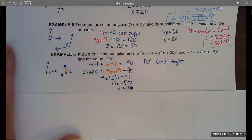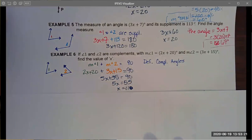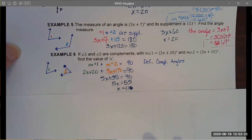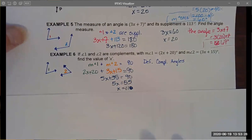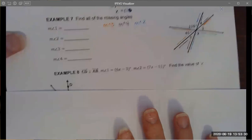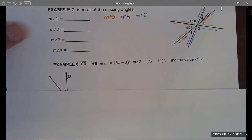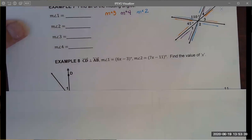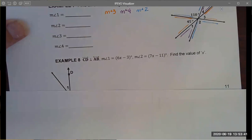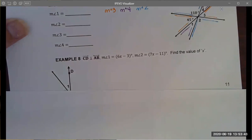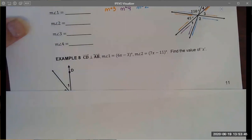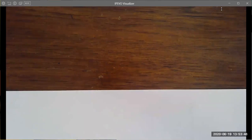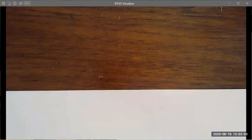I'm going to let you work through example seven on your own — it's a great example that uses both vertical angles and supplementary angles. I'm also going to let you work example eight, which uses the definition of right angles and the angle addition postulate to find the value of x.